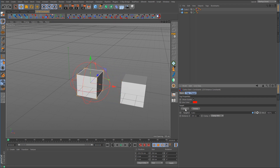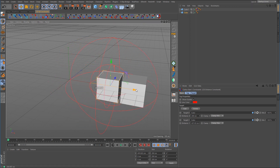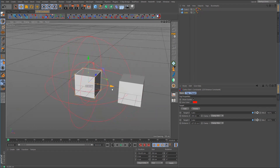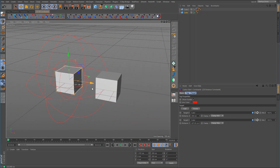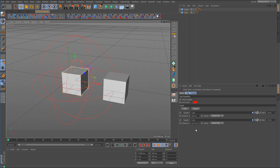We can also add another target by clicking the Add button and dragging the cube in there. Now we can push and also pull. The reason for that is because the second one is set to Clamp Max — that is the maximum distance that is allowed before it starts to pull.